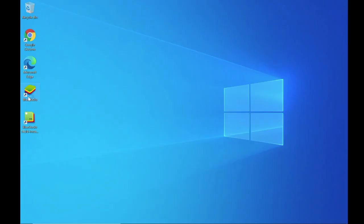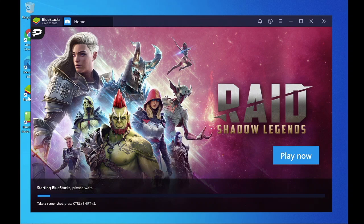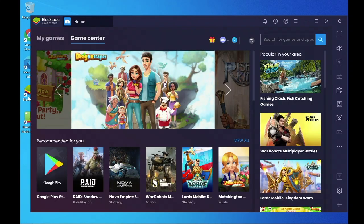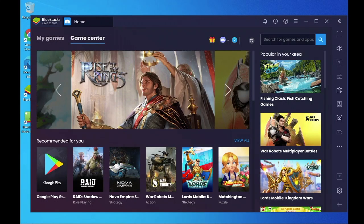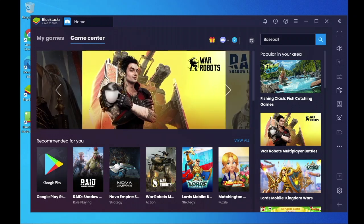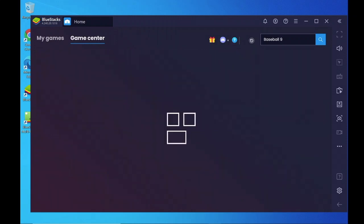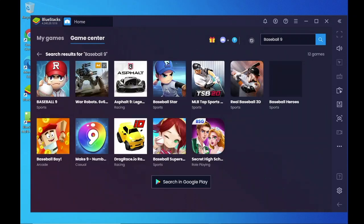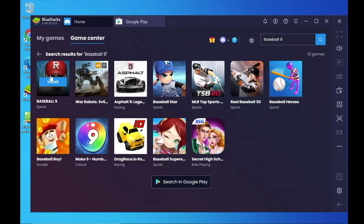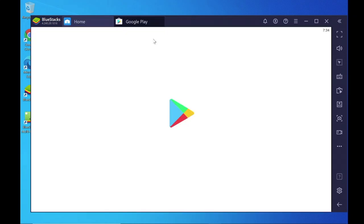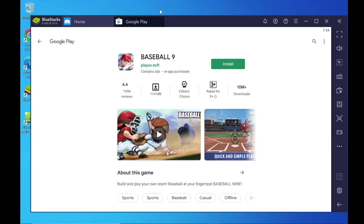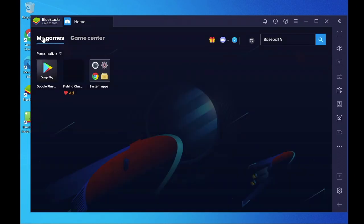Open Bluestacks and search for Baseball 9. Click Install — it redirects to the Play Store. Click Install there, or you can go to the Play Store through My Games.